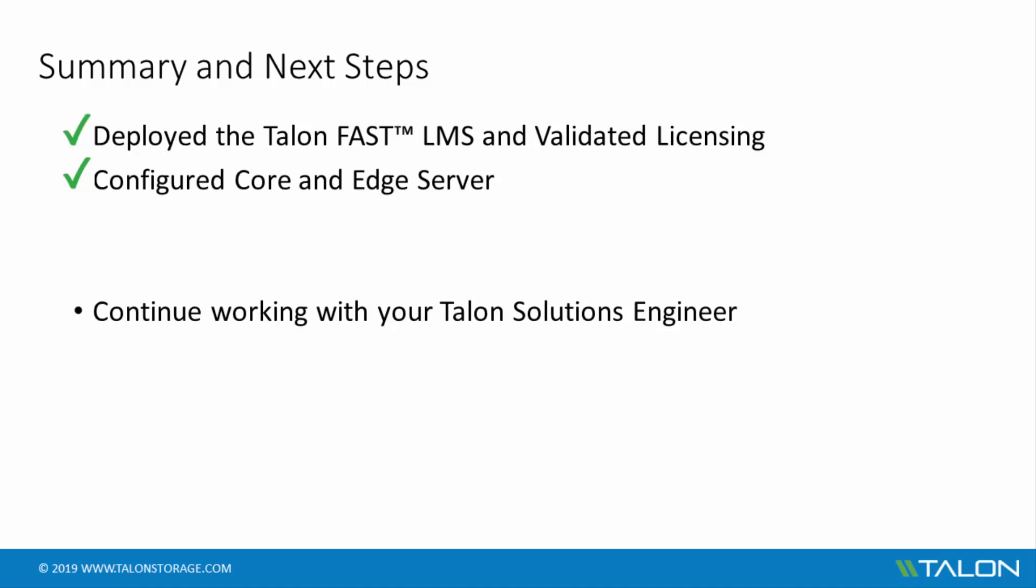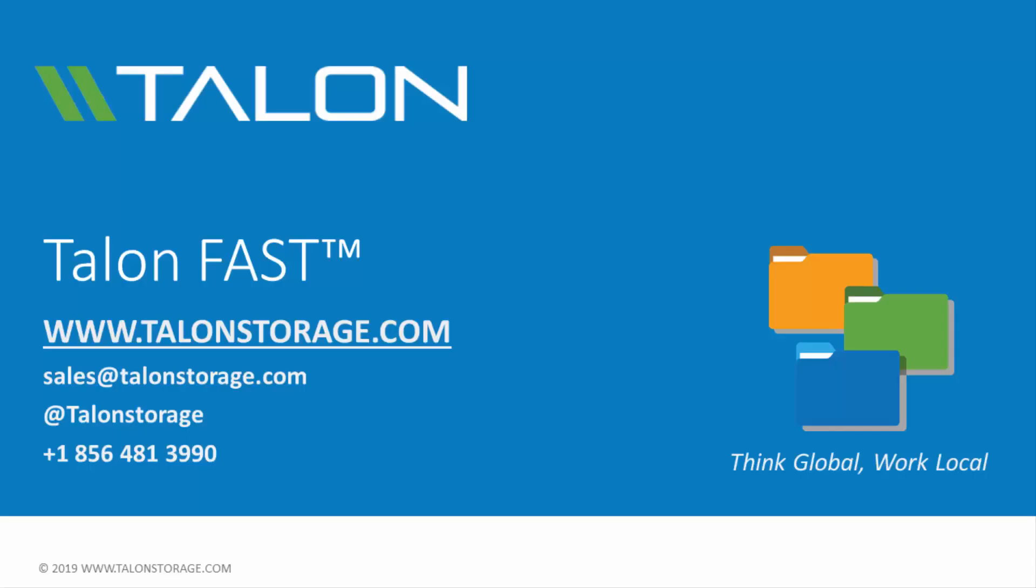Once the licensing and configuration process is complete, you'll continue working with your Talon Solutions Engineer to schedule a support health check and continue with IT functional testing, as well as performance benchmarking and end-user application and acceptance testing. If you have any questions or would like more information, please see our website or contact us through our social media channels. Thanks for watching, and have a great day!